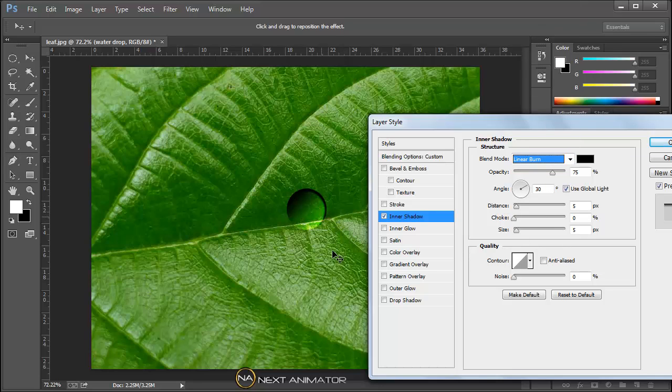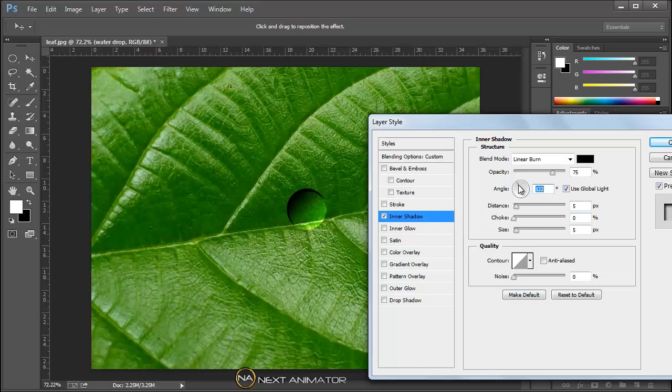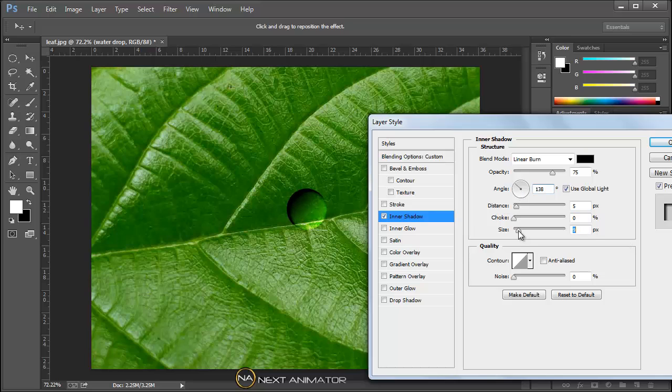It depends upon your image and your image size. The settings may change, but the concept of making the water drop will remain exactly the same. The settings may change according to your image size, image resolution and all those things. Opacity is fine with me. Then angle I will change a little bit. We can just play with all these settings, around 138 and size 9 is okay.